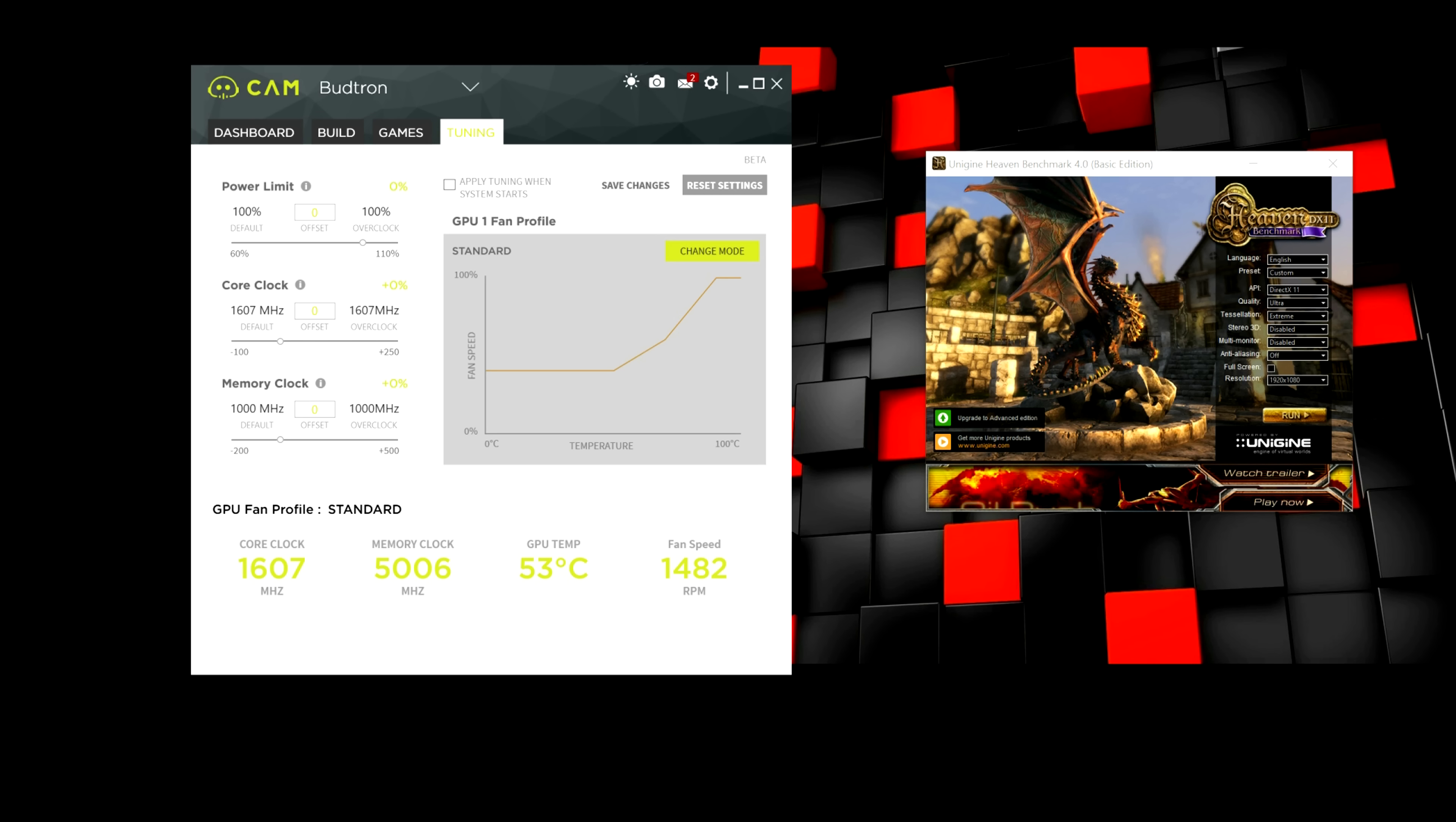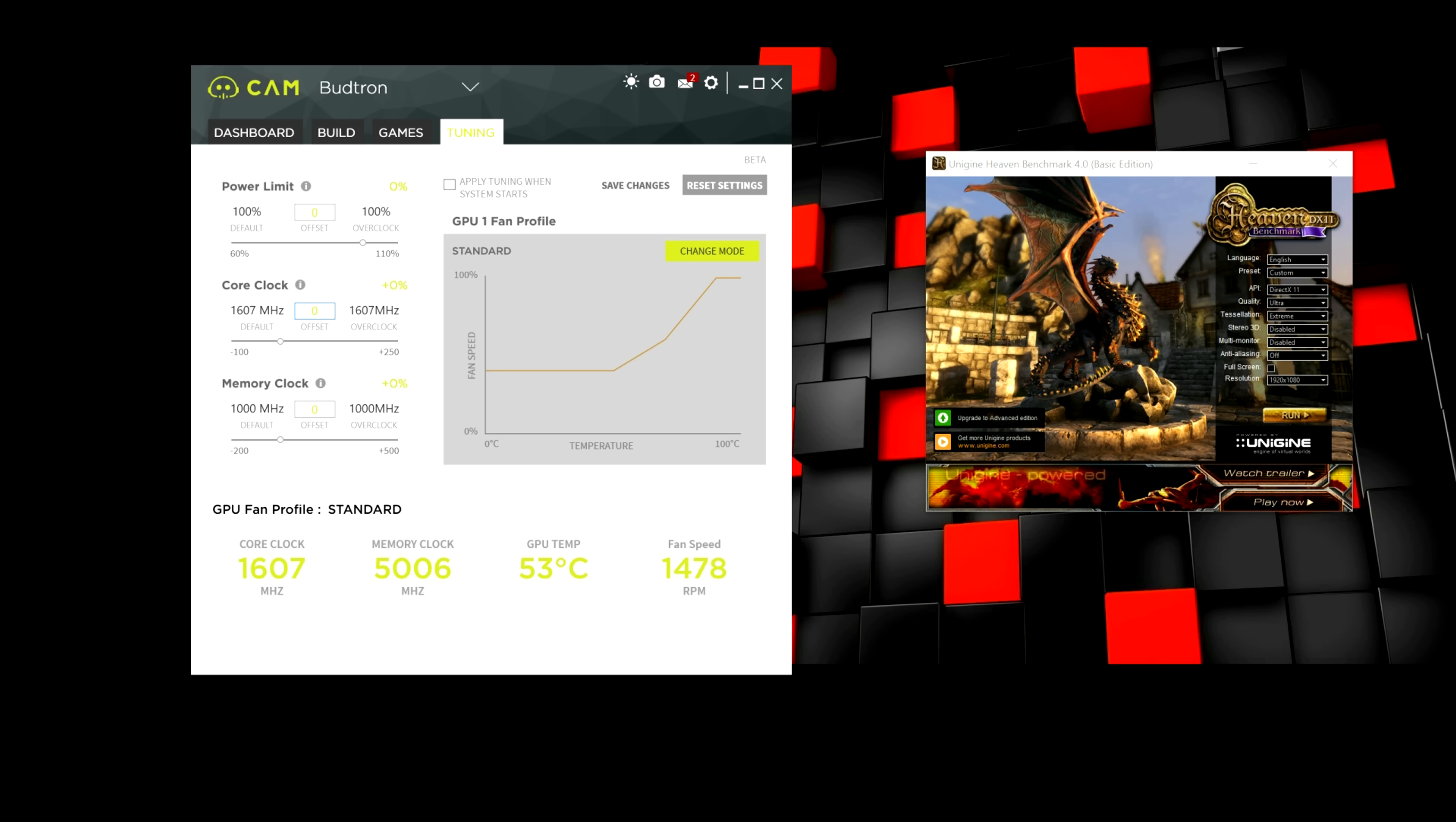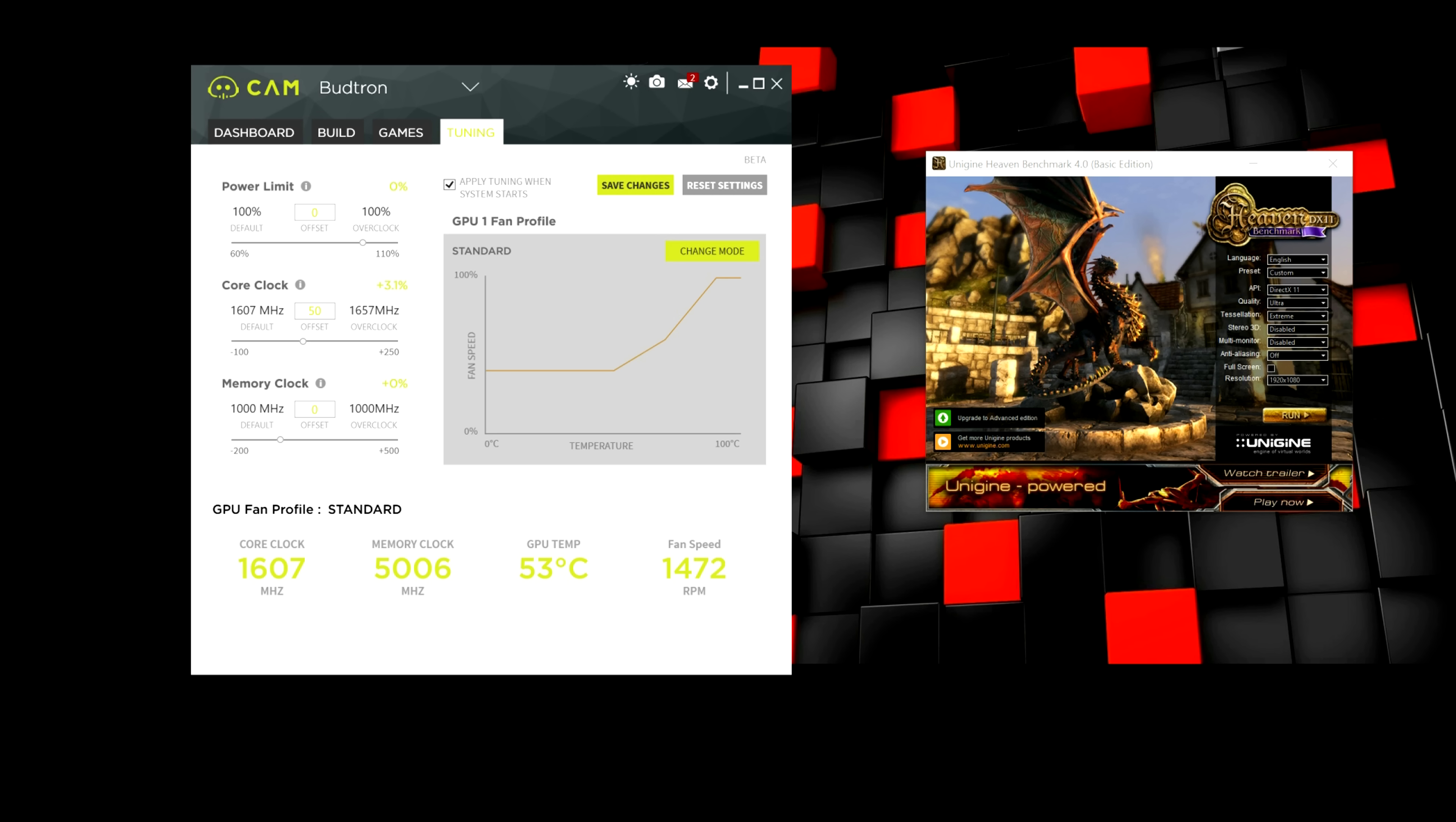So, typically people do increments of 25 to 100. But for the sake of this video, I'm going to keep it simplified. And we're going to do increments of 50 MHz. So, I'm going to put in 50 on here. And I'm going to go and hit save changes. Also, make sure to apply tuning when the system starts. That way you guys don't have to always overclock your GPU when you restart your system. So, hit save changes again.